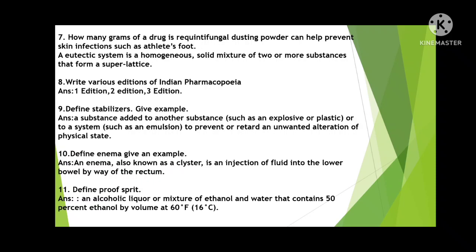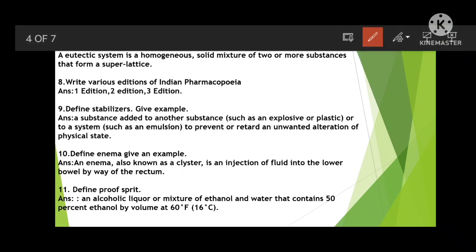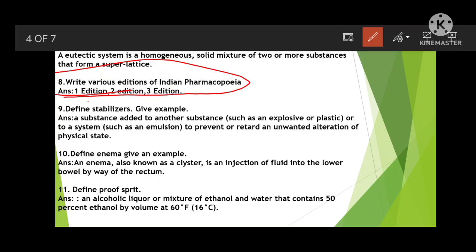Write about the editions of the Indian Pharmacopoeia. There are multiple editions — up to eight or nine — but here three examples are given. Next: define stabilizers with examples. Stabilizers are substances added to another substance, such as explosives or plastics, to prevent unwanted alteration of the physical state. They are added to increase stability and to prevent any kind of natural decomposition.